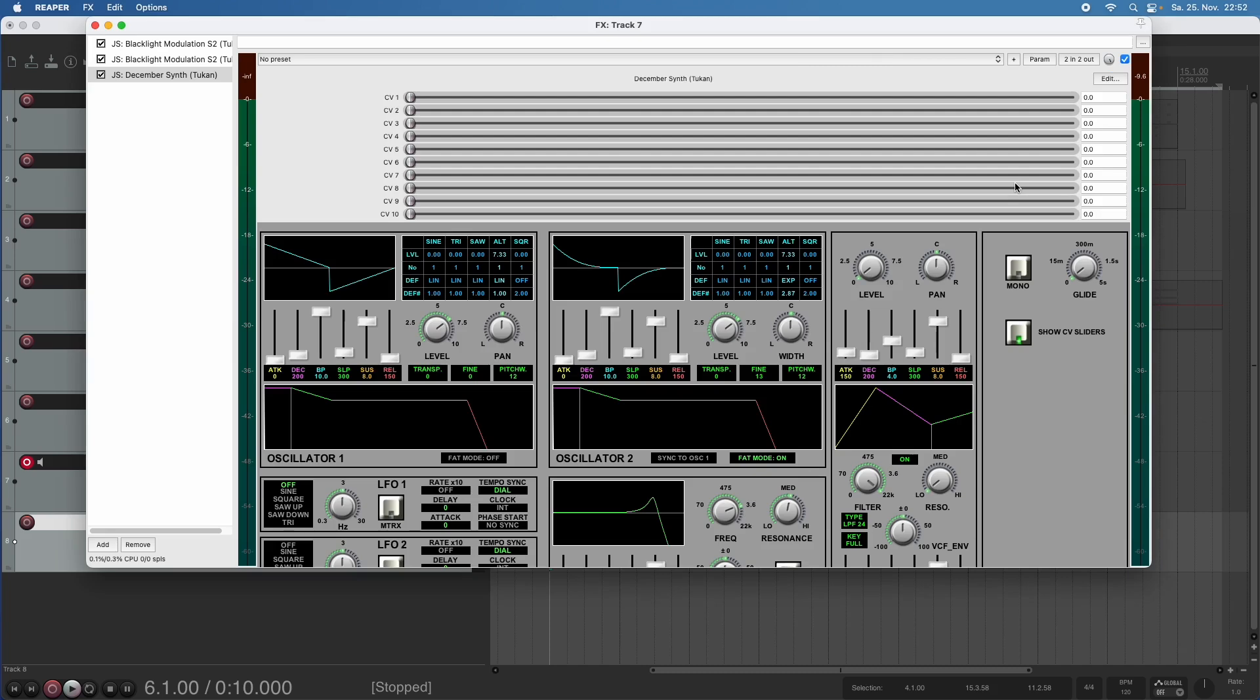And these are controller voltage inputs. And I hope you all know Reaper good enough to know that we can automate sliders externally. So I can just move this with my mouse.